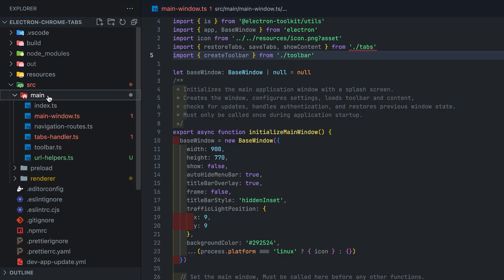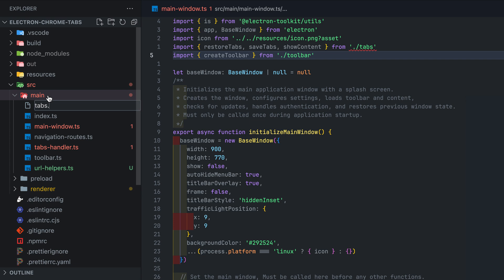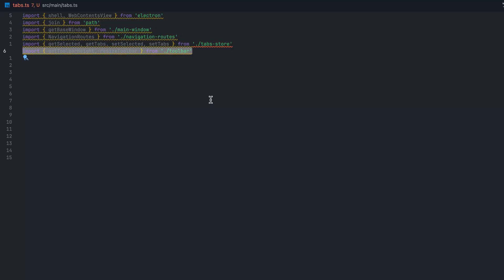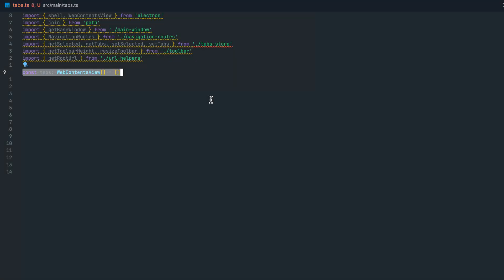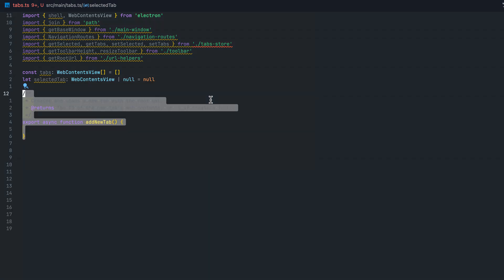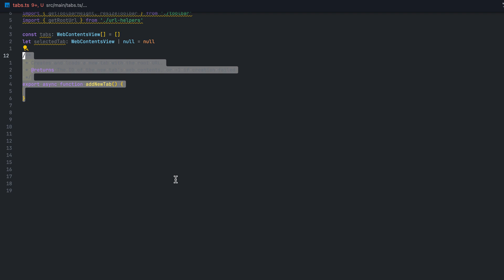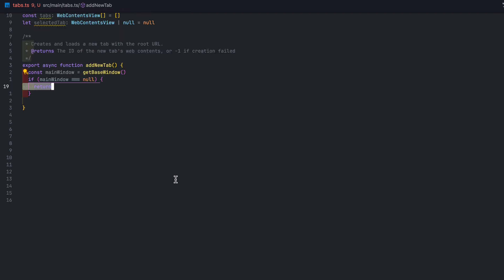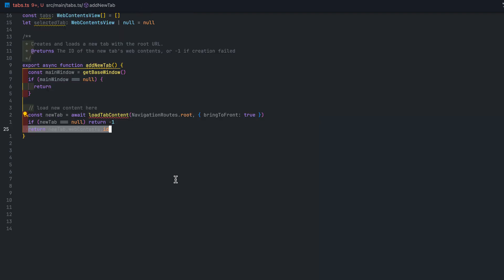Moving on to the tab file. We create the tabs variable to keep track of each of the loaded content for each tab and selectedTab variable to keep track of the content that needs to be in front and shown to the user. Implement addNewTab which simply gets the reference to the main window and makes sure that it is not null before we load the tab content. Returning the id of the web contents id that was loaded.